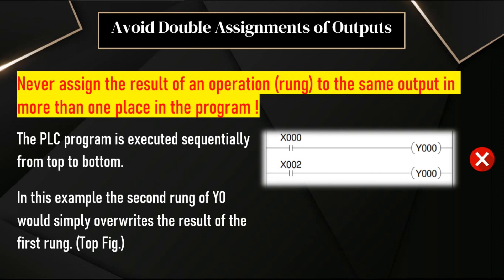Welcome everyone. In this video, we will discuss one important topic. Sometimes, the assignments of outputs we have to do very carefully. Otherwise, our software or our logic may not work properly.